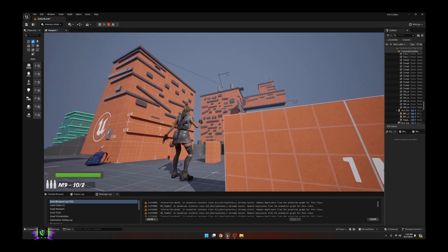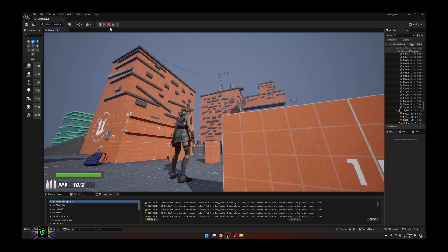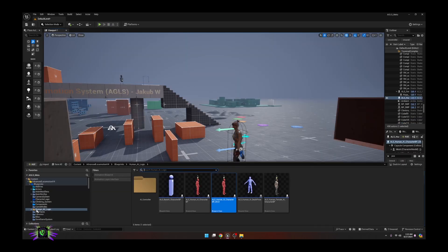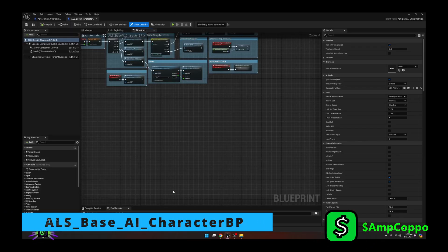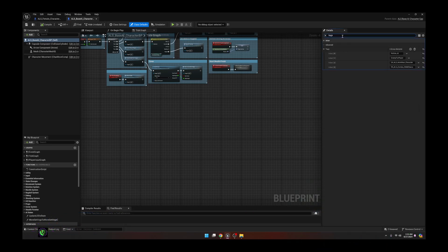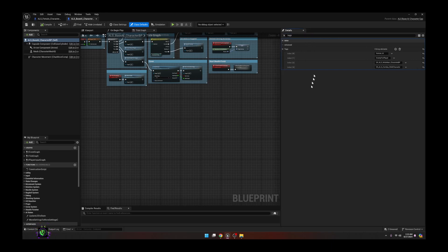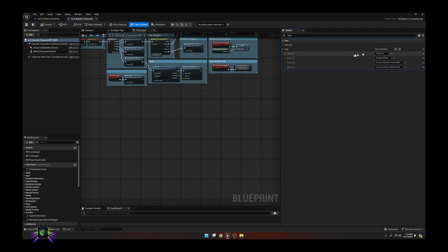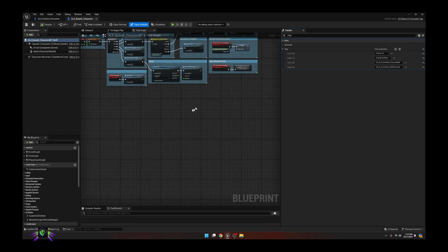Let's fix that. Go into the Base AI Character — in the Human AI Logic folder you'll find the ALS Base AI Character BP. Open it and in the search type 'tags'. You'll notice there are regular tags and tags with the prefix 'EN'. The regular tags are identifiers for the character in the system. The EN-prefixed tags are enemy tags — this is how the character identifies who is the enemy.